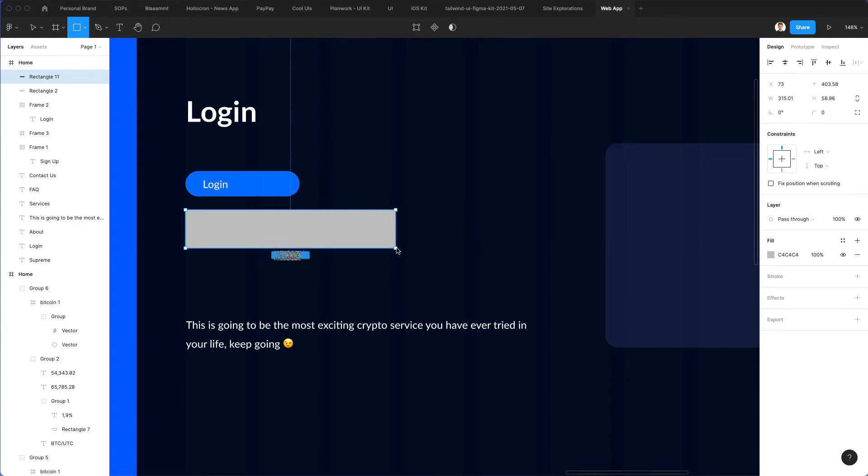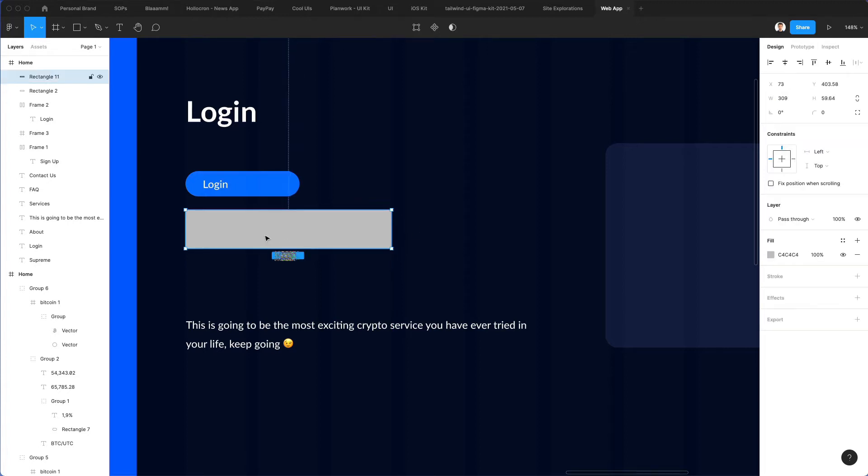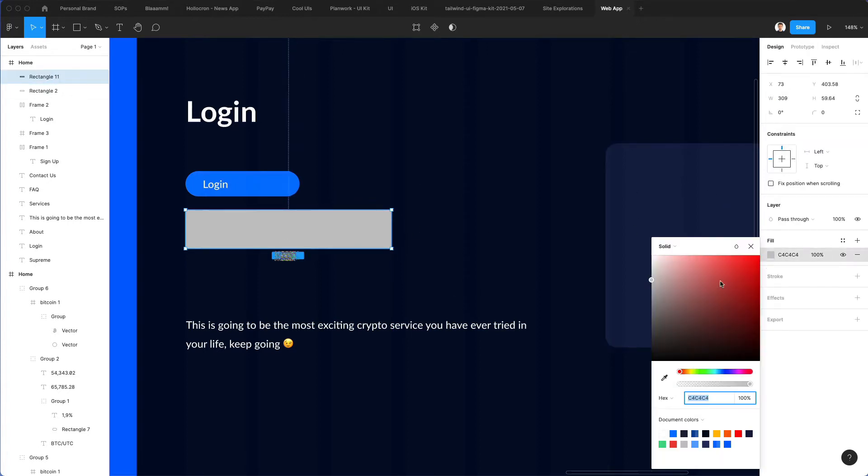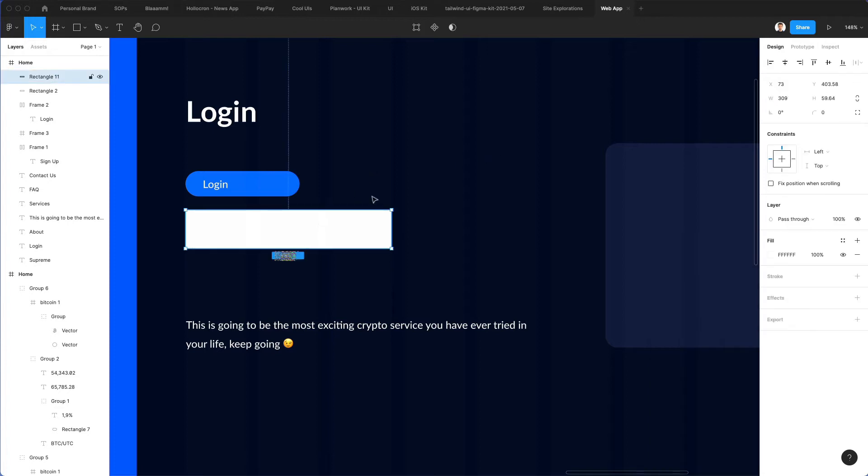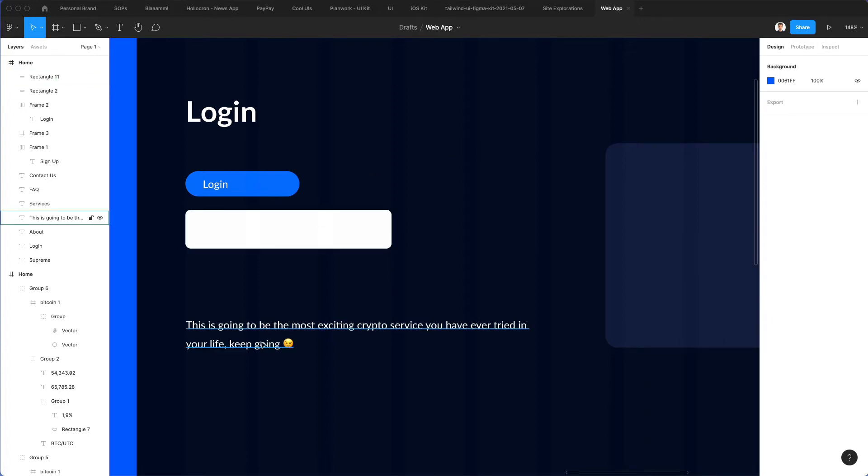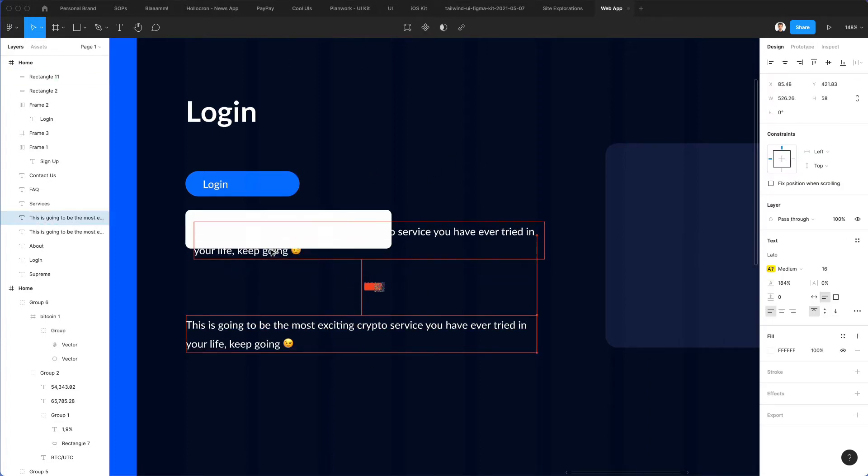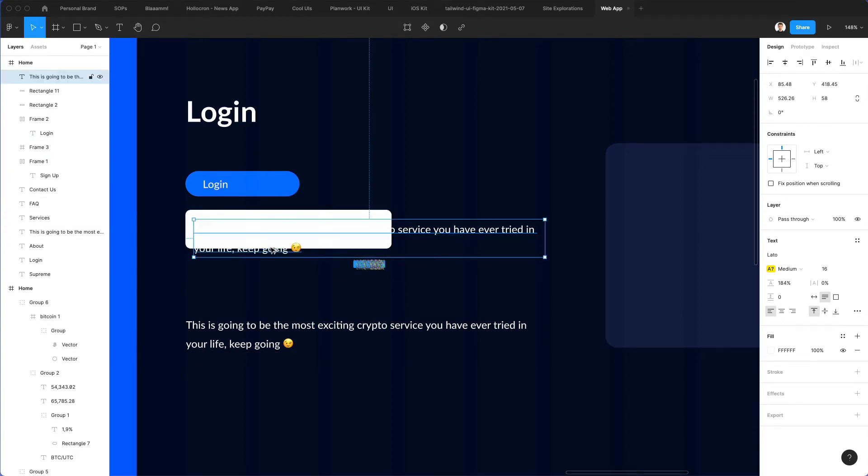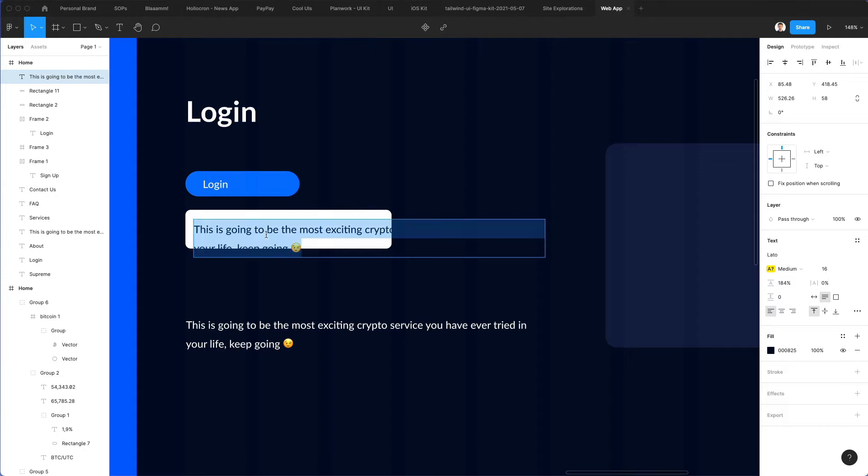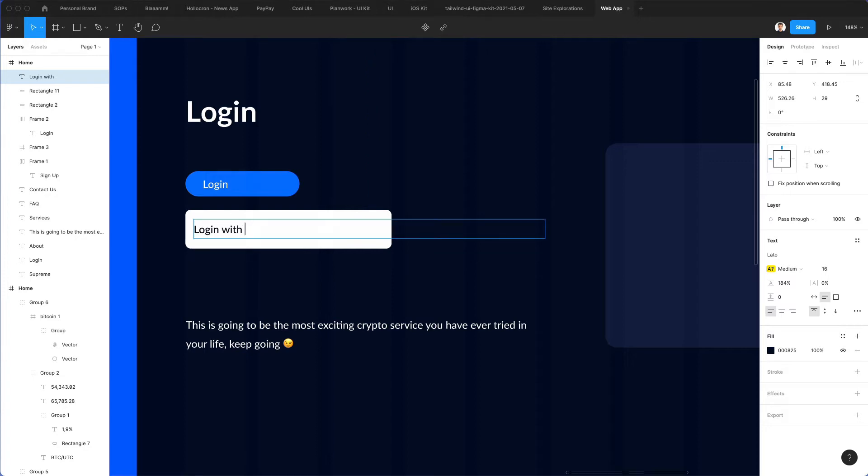We're going to have a unique button for the logins. Something around these lines is going to work well. Let's make it white for the time being, round it up just a little bit. We're going to duplicate this text, bring it all the way up, let's make it darker, and we're going to write here login with Google. Let's use the auto width.